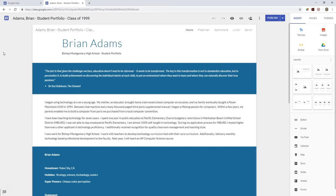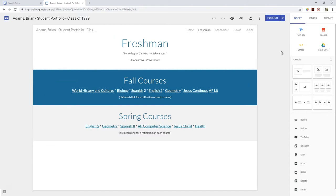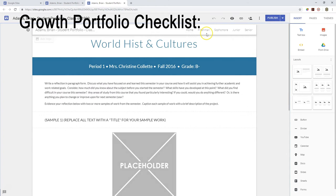Okay, so in the introduction video we walked through the site that you need to build as your growth portfolio. Remember, it's a home page, a page for each year, and a page for each course.